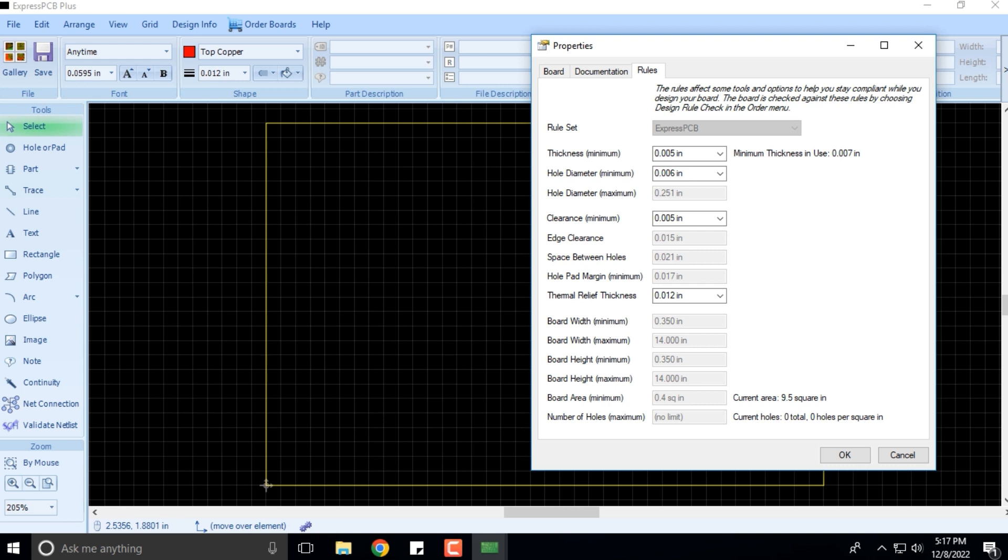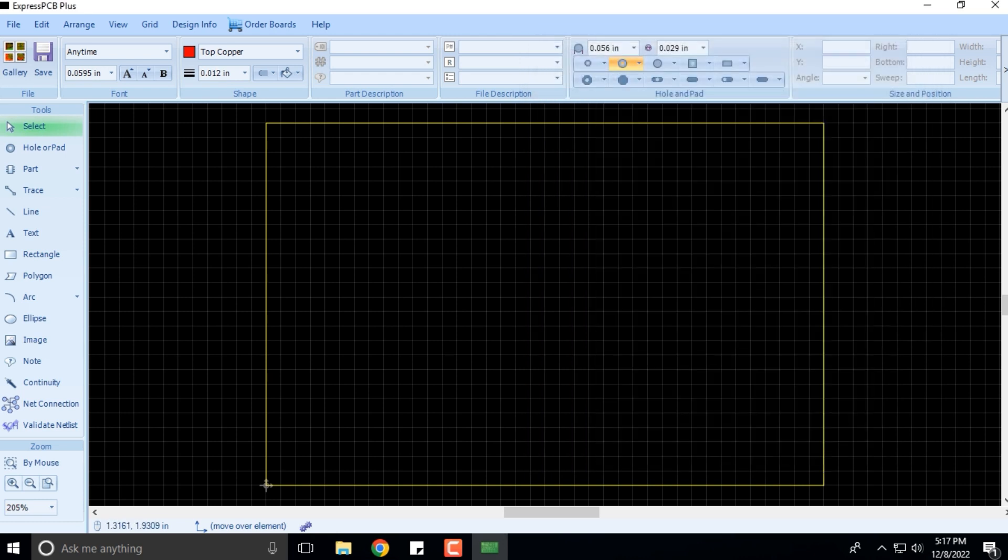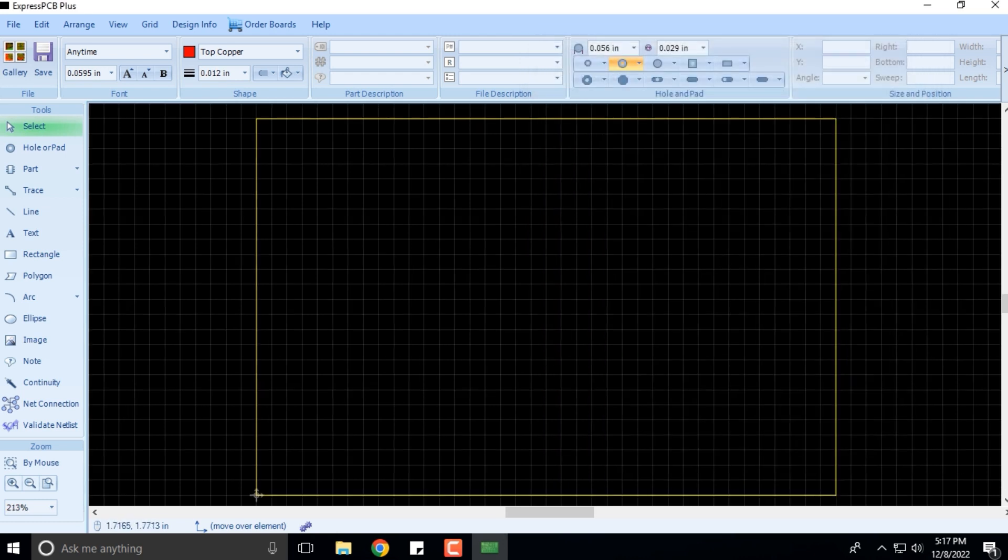We are sticking with the default settings and values here. I'm not making any changes, no part number, nothing. I'm just clicking OK and moving on. Rather, I'll cancel it.